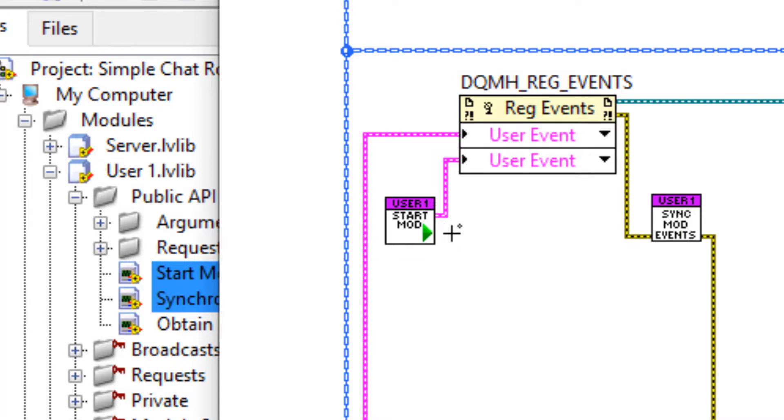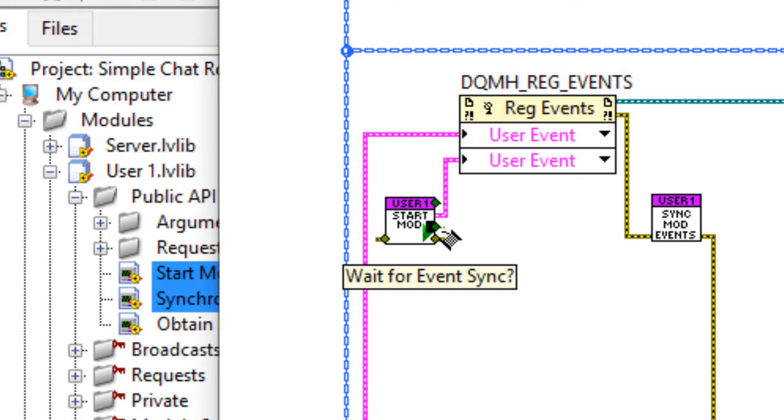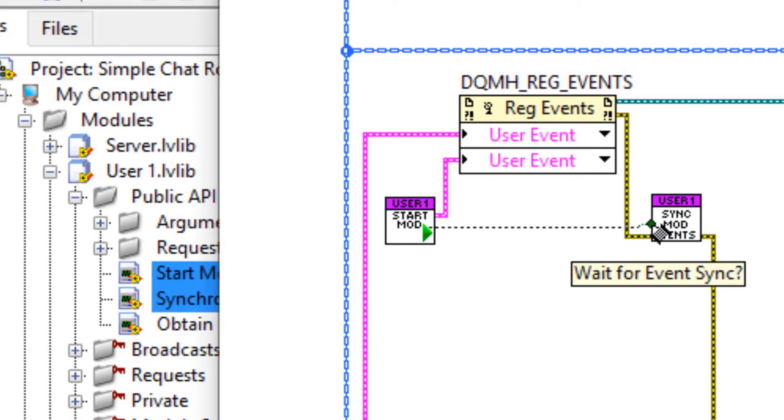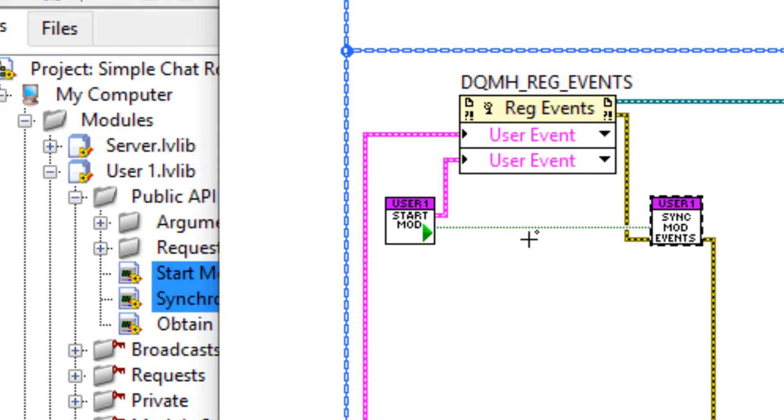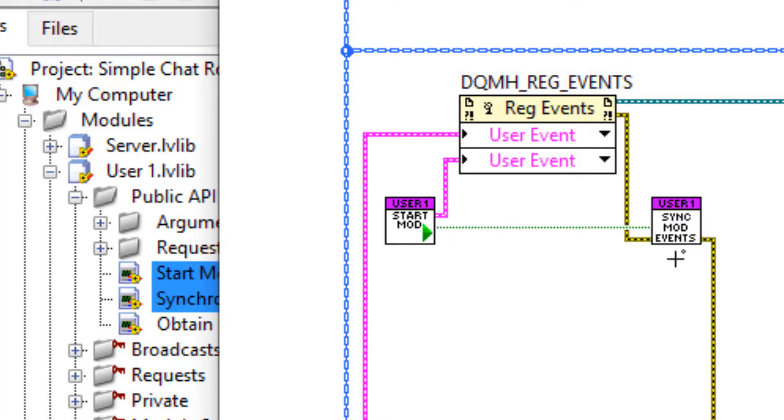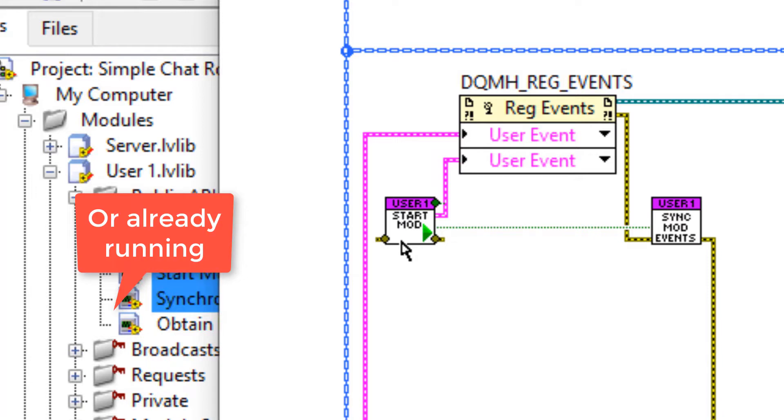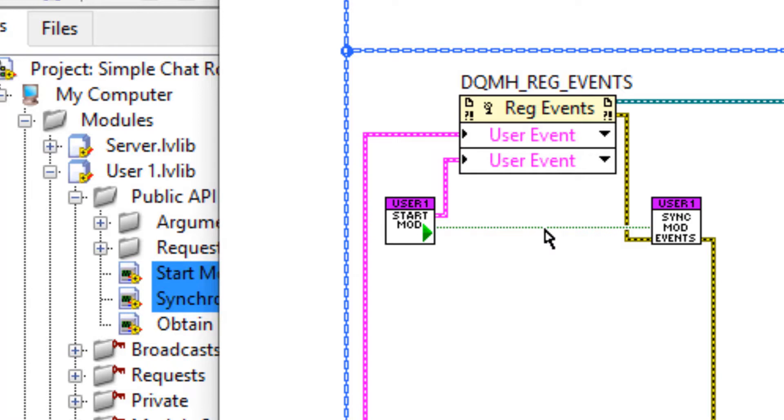To ensure data flow here, we should wire up this error wire to go through synchronized module events. And there's another item we need to wire here, which is wait for event sync. And we have to wire this across to synchronized module events. Now this wire here, as you can see, is a simple boolean. However, it's really important that we wire from start module to synchronized module instead of just putting a true constant here. The reason for that is if the user one module is broken for some reason, it will return a bad VI status and the value of this wire will be false, which means we don't want to wait for that synchronization to happen because it never will.